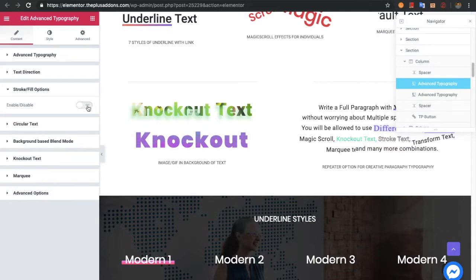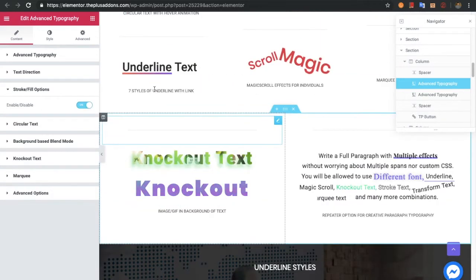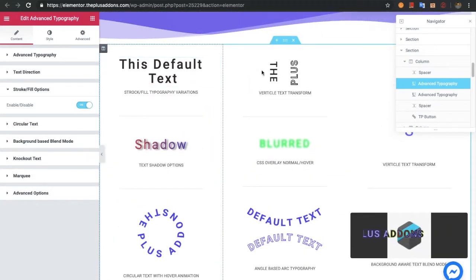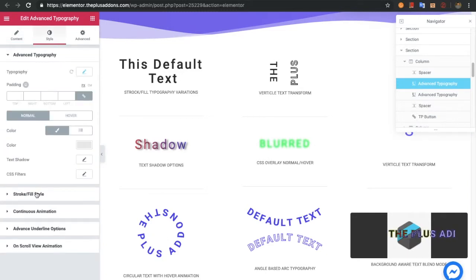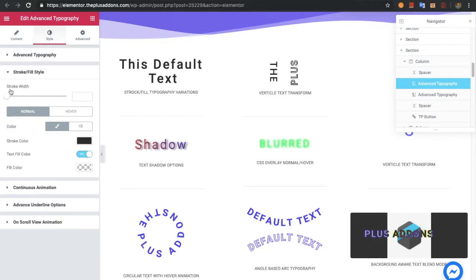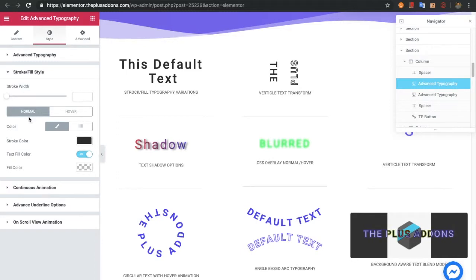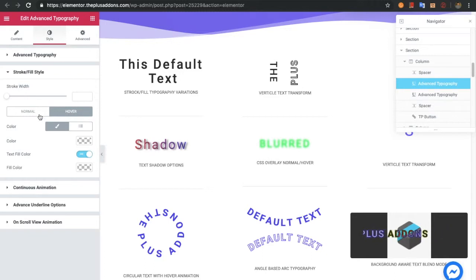You can also enable or disable stroke and fill options. Once you turn on the stroke option, in the style tab you will have options for the stroke and fill style. From there you can adjust the stroke width. In the normal state you can adjust the color, stroke color, text fill color, and fill color. The same options are available for the hover condition.